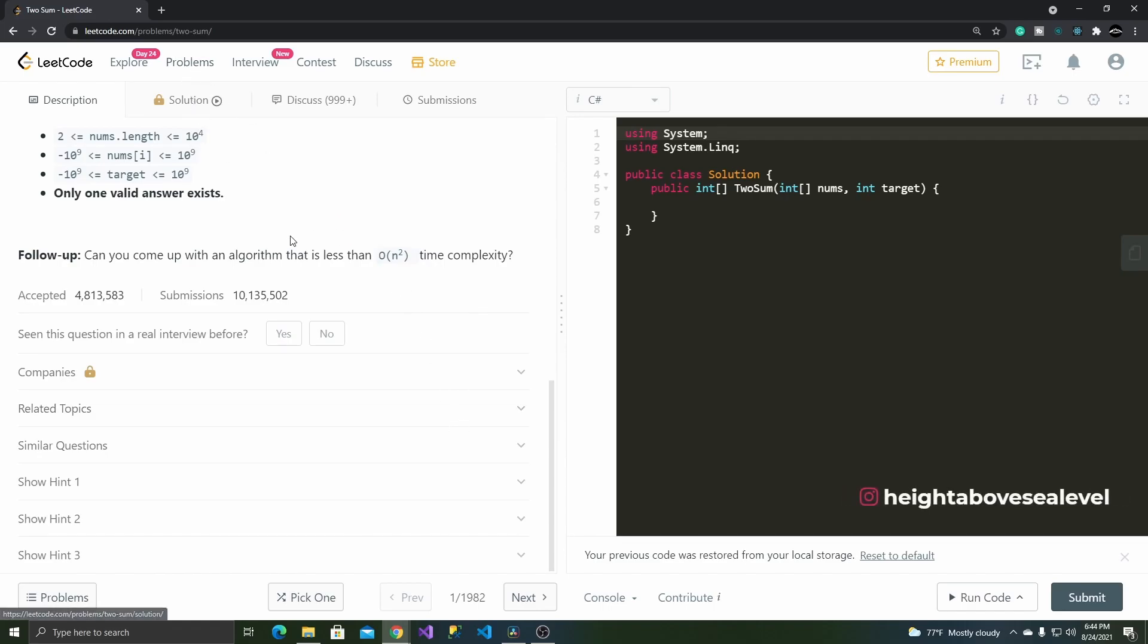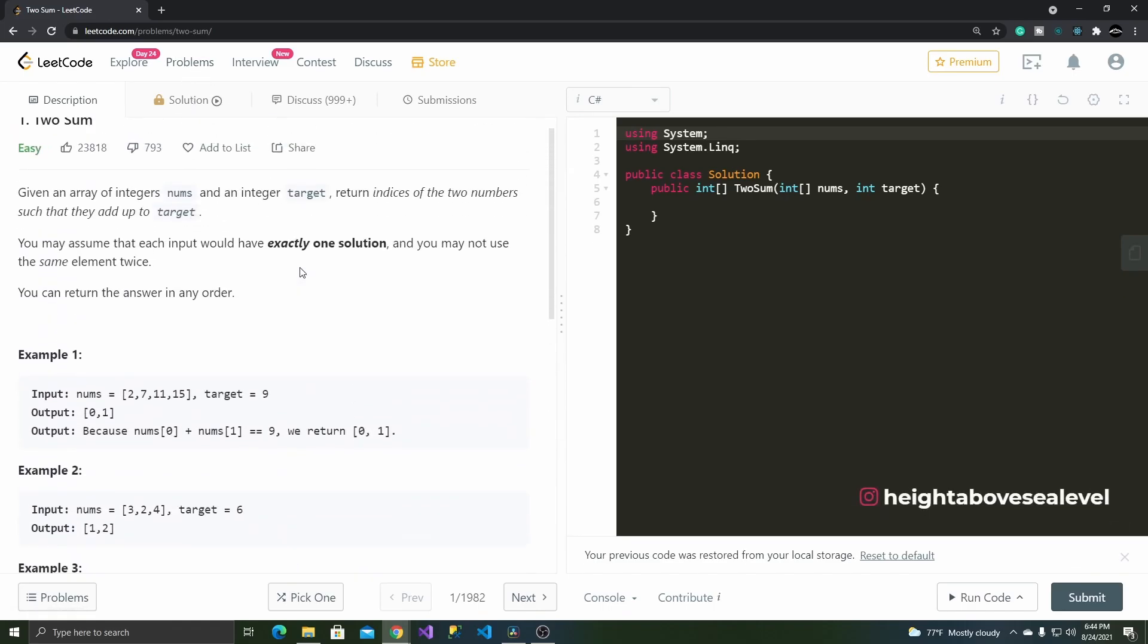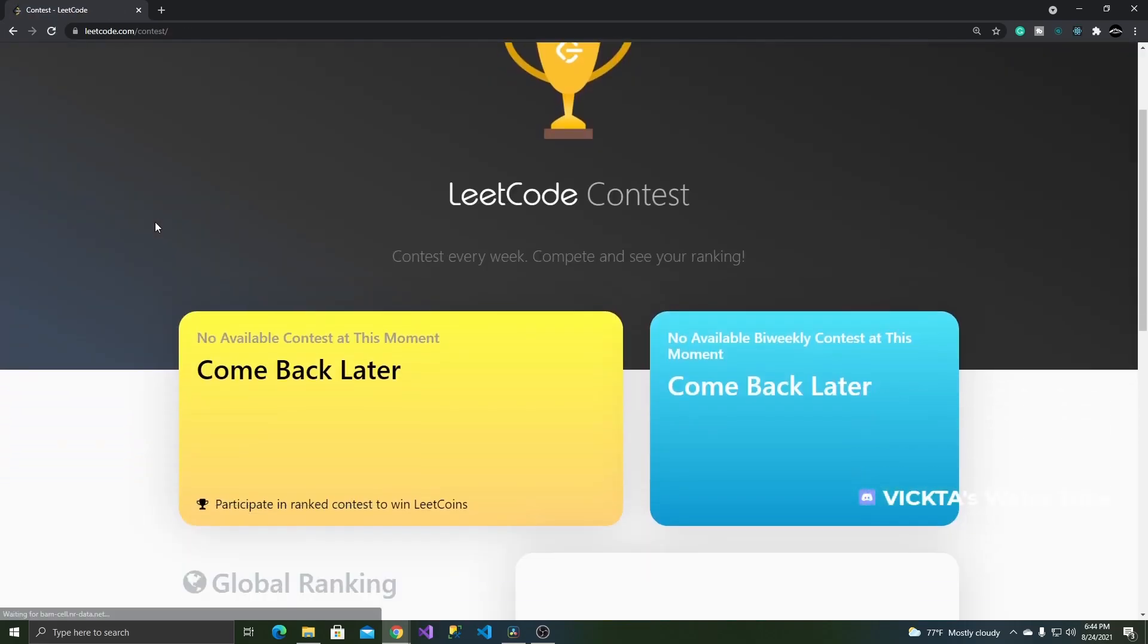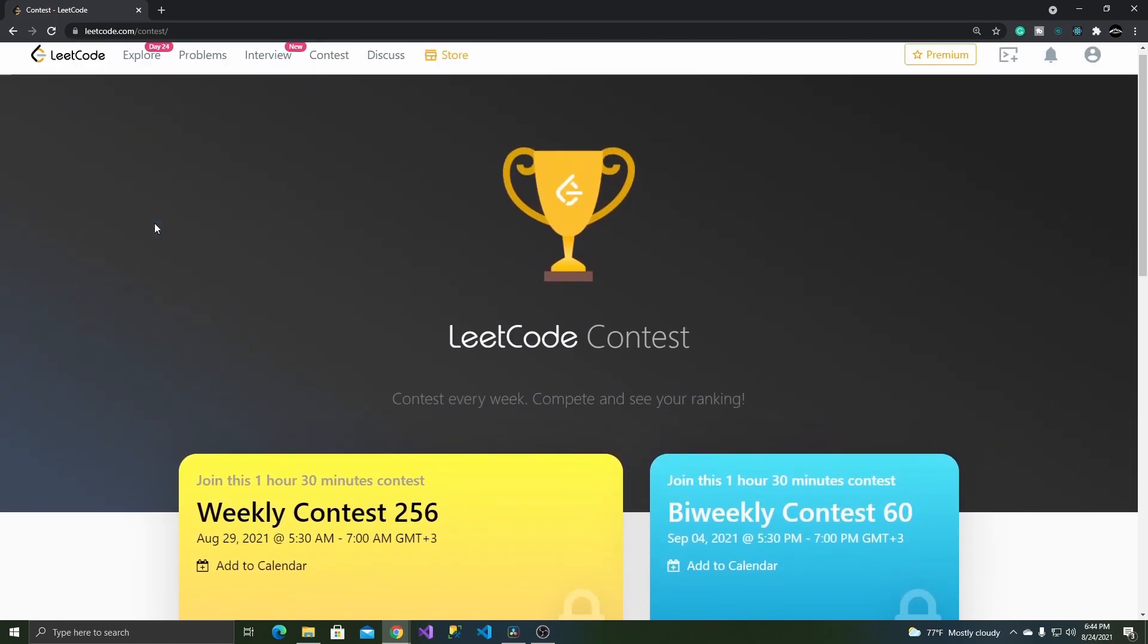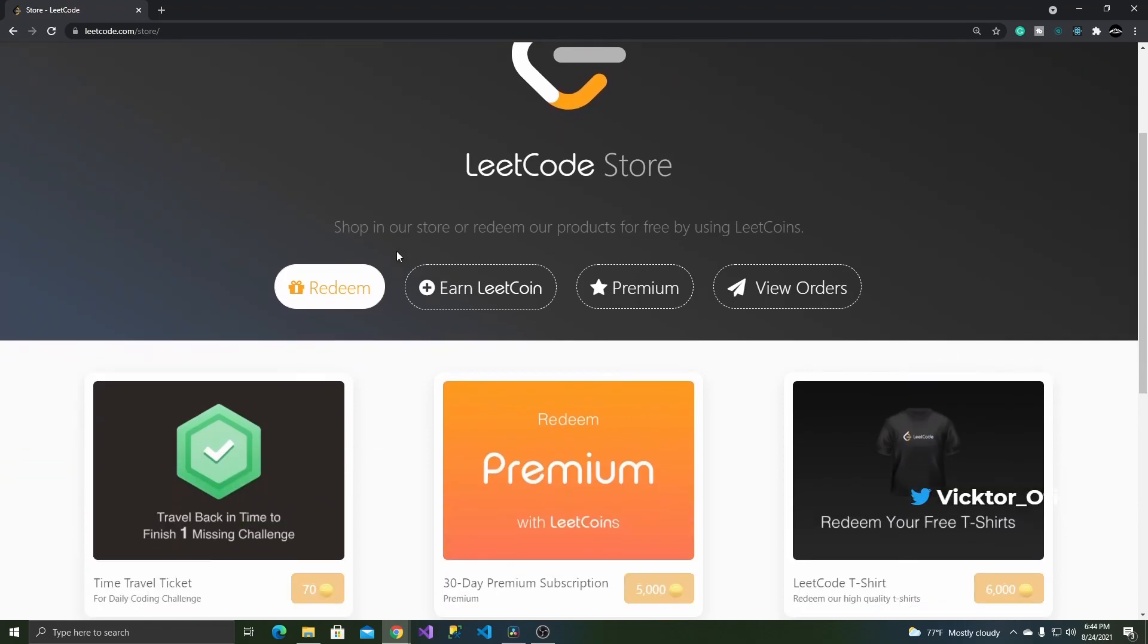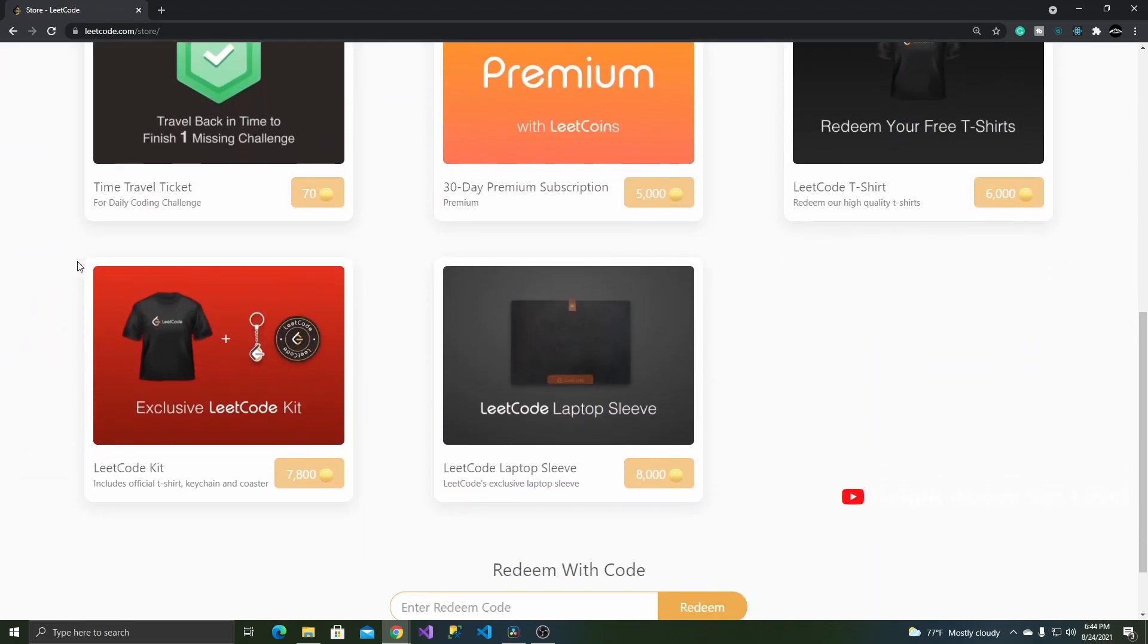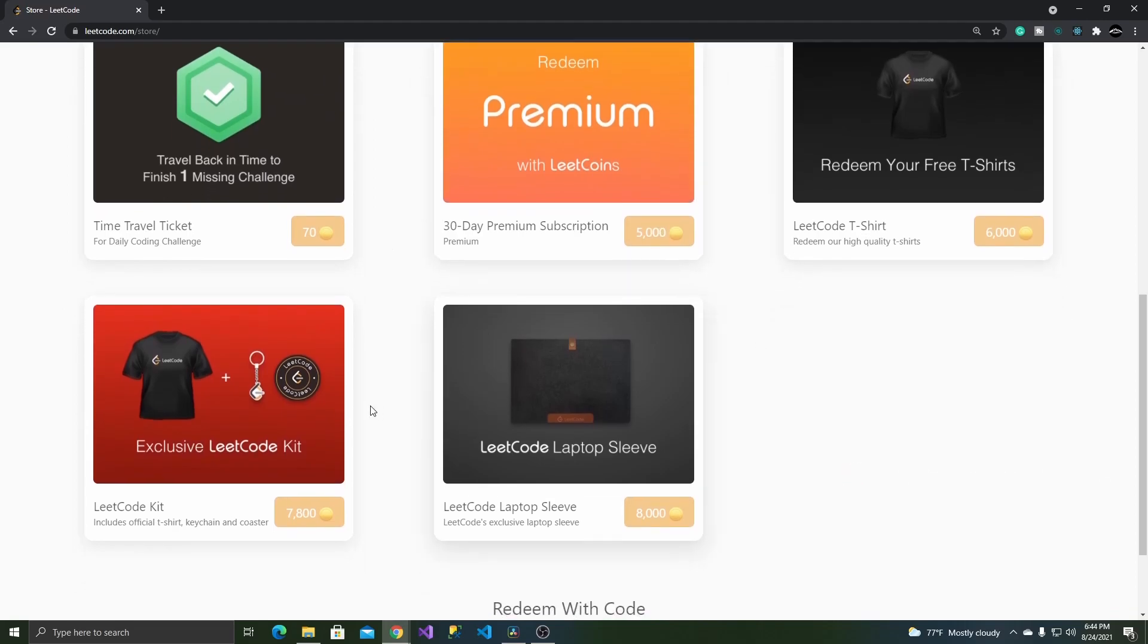Another pro is solving problems and participating in contests earns you Leadcoins, the platform's currency, you can then redeem for prizes at the store. The more contests you participate in, the more Leadcoins you earn. Doing well in these contests also raises your rank in the global leaderboard. So if you fancy yourself a little competition, Leadcode has plenty of contenders for the rank of top developer.